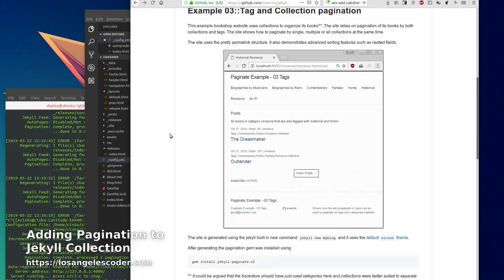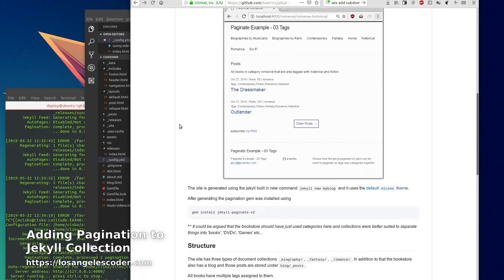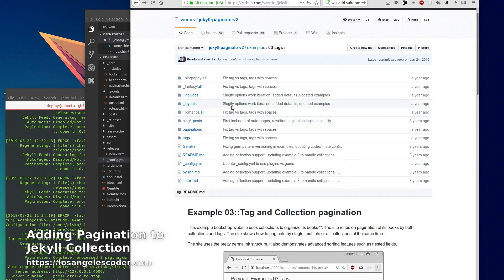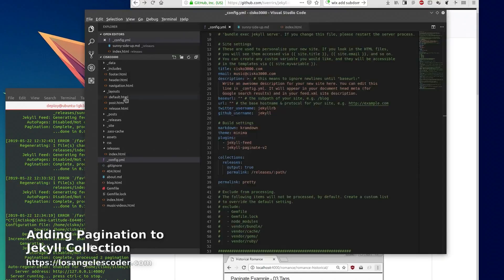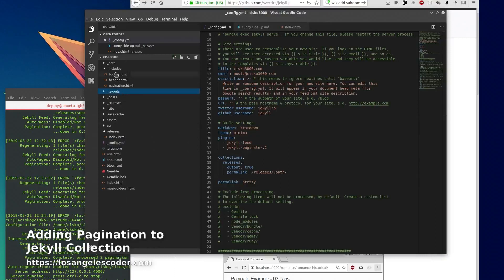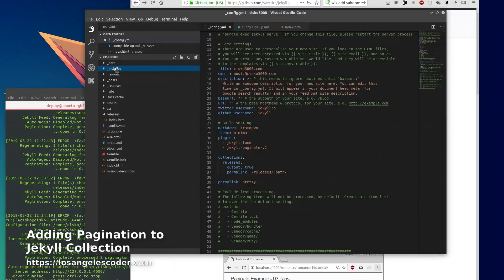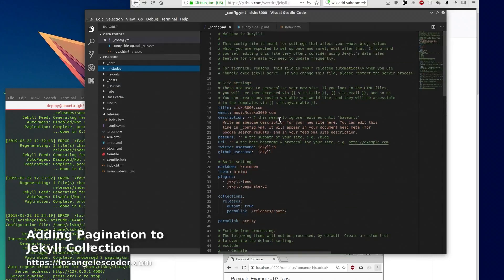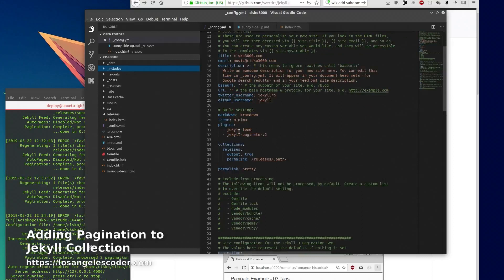So what do you need to have pagination on your collections? I'm going to show you guys my file structure. It took me a while to figure this out and I had to Google. I came across other posts of people having the same problem. So first off you want to get this plugin called Jekyll Paginate v2.